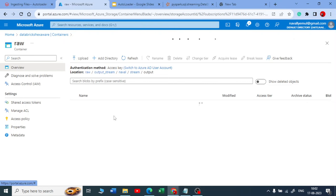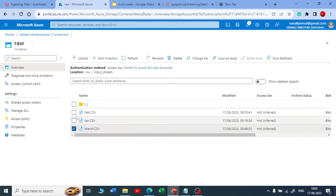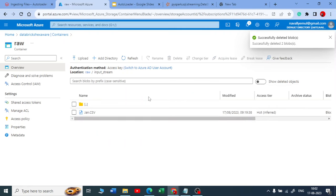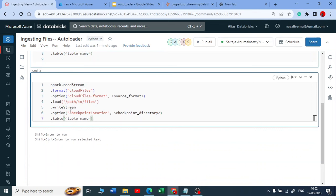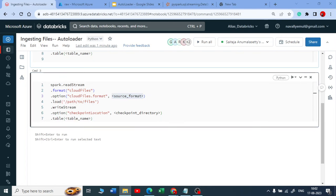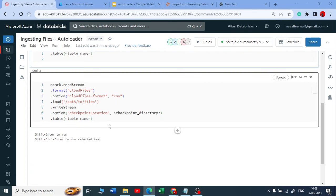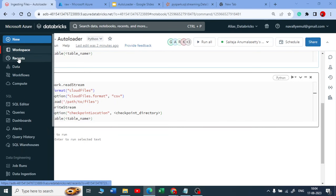I'll go into my input stream folder and drop these two files. We will stream a January file first, then drop a February file, then a March file, and so on. I'll use 'cloudFiles.format' set to CSV. Let me complete that as CSV, then get the path — I'll pull it from the streaming notebook.